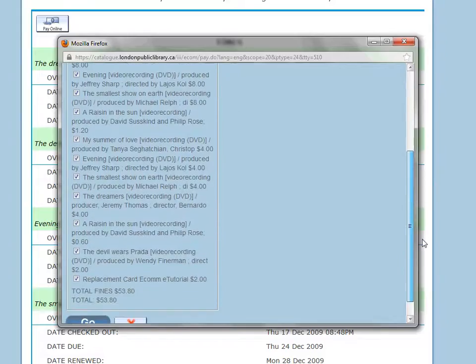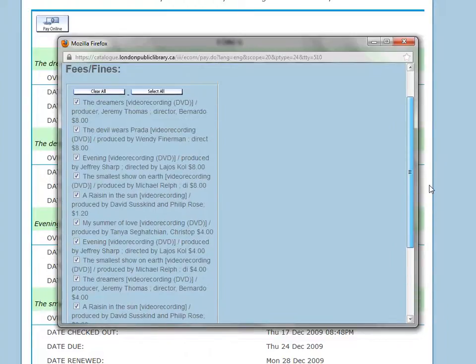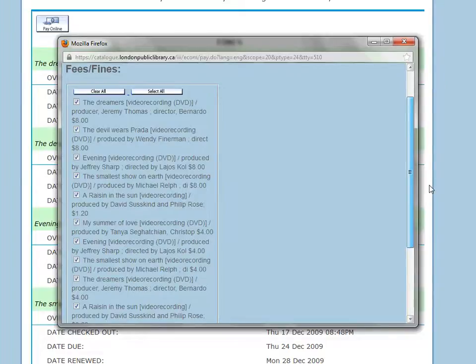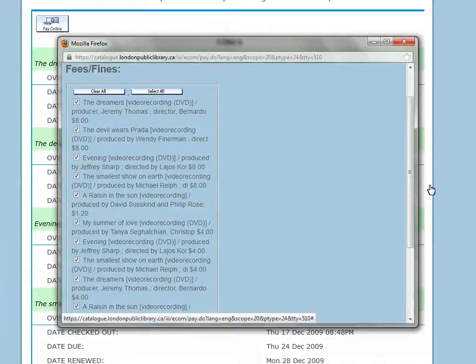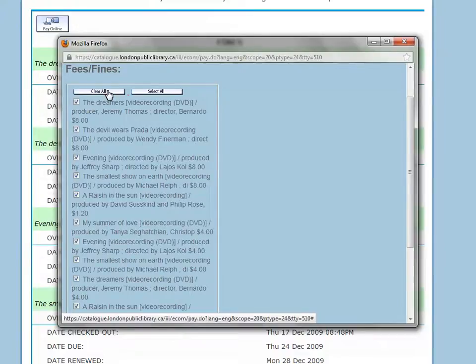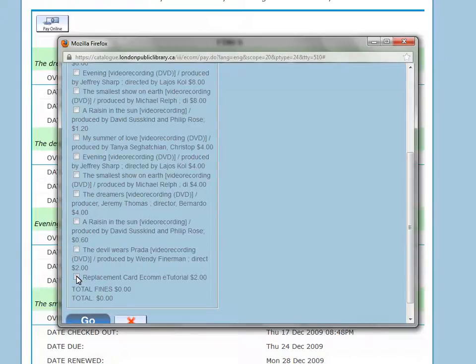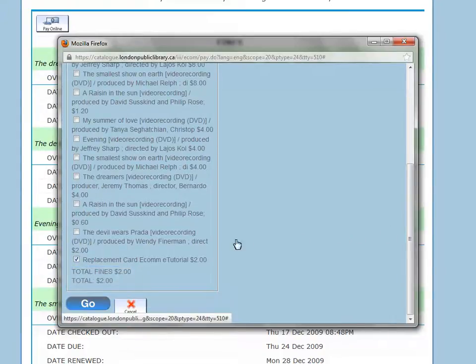On the payment screen that appears, every fine is selected with the total fines owing displaying at the bottom. You may click on go to pay them all, or if you prefer, you may select which ones you would like to pay by clicking on clear all and then clicking in the boxes beside each fine to select it. As you add check marks, the total owing will be calculated at the bottom. Click on go.